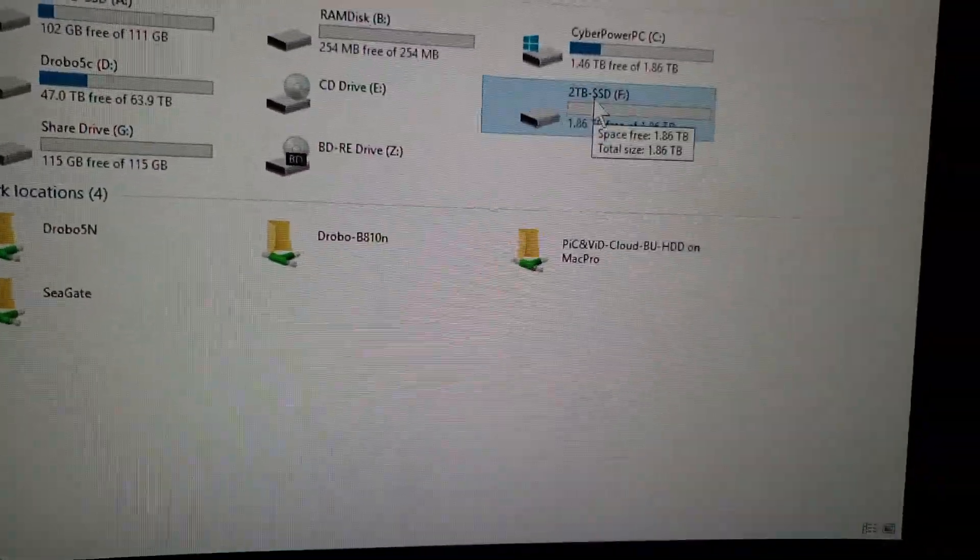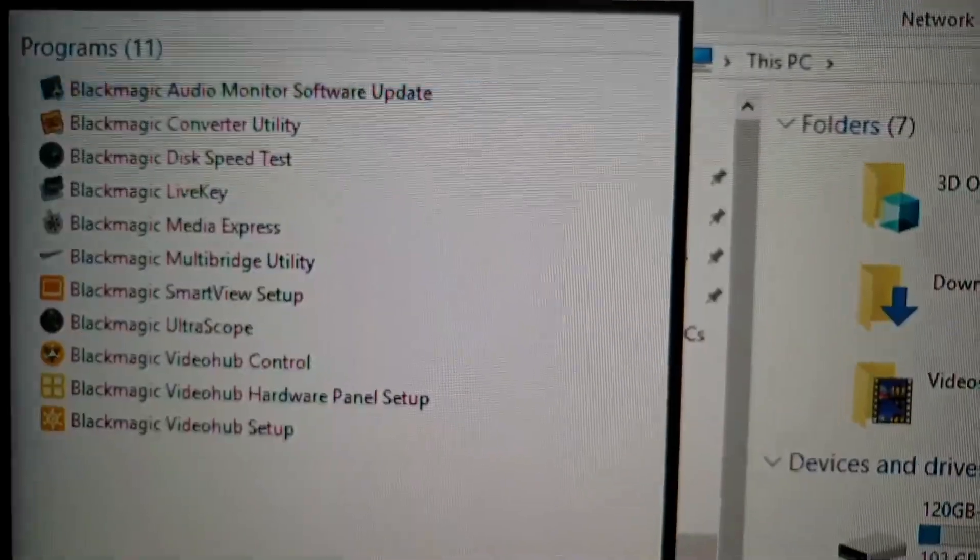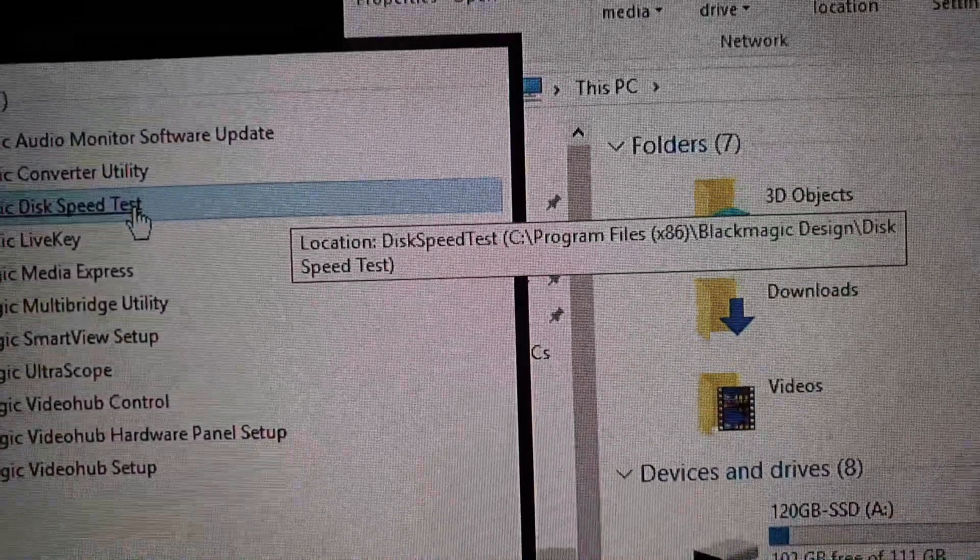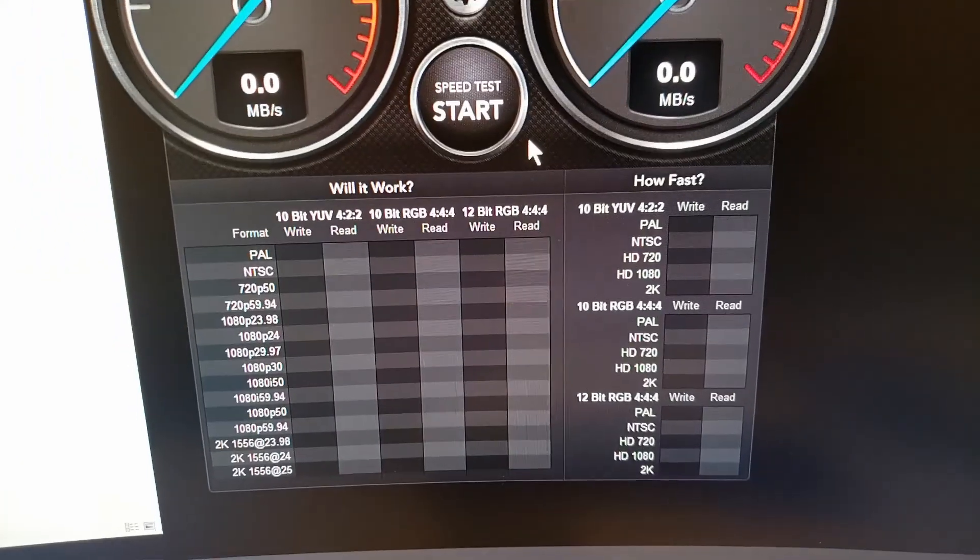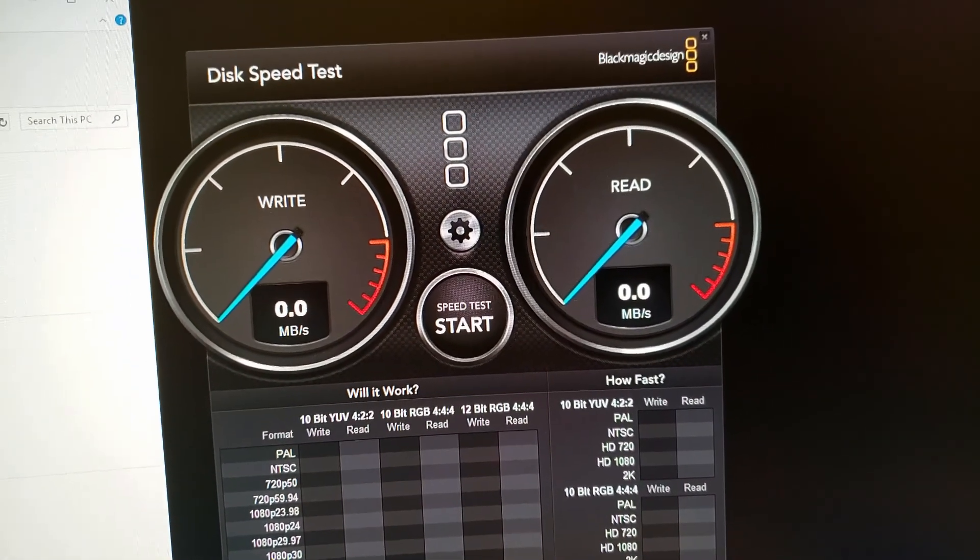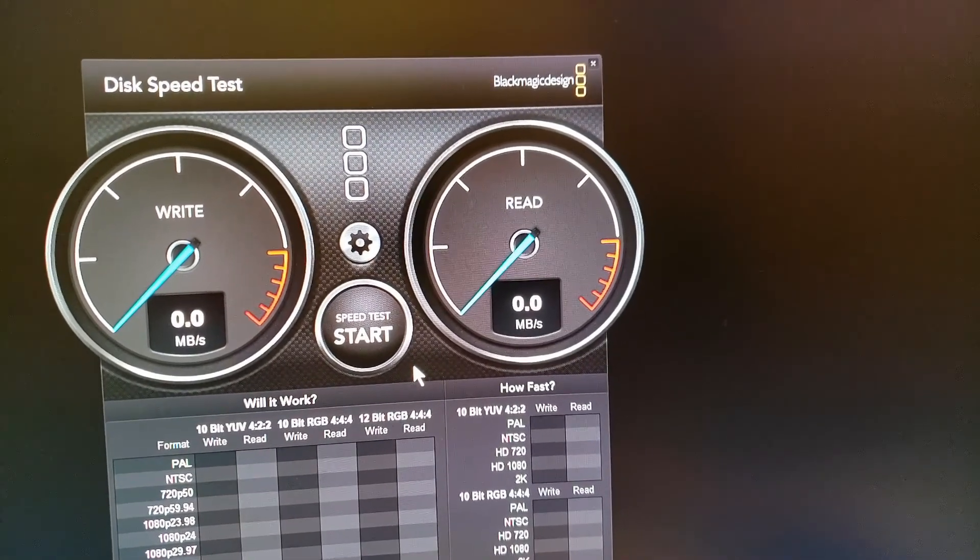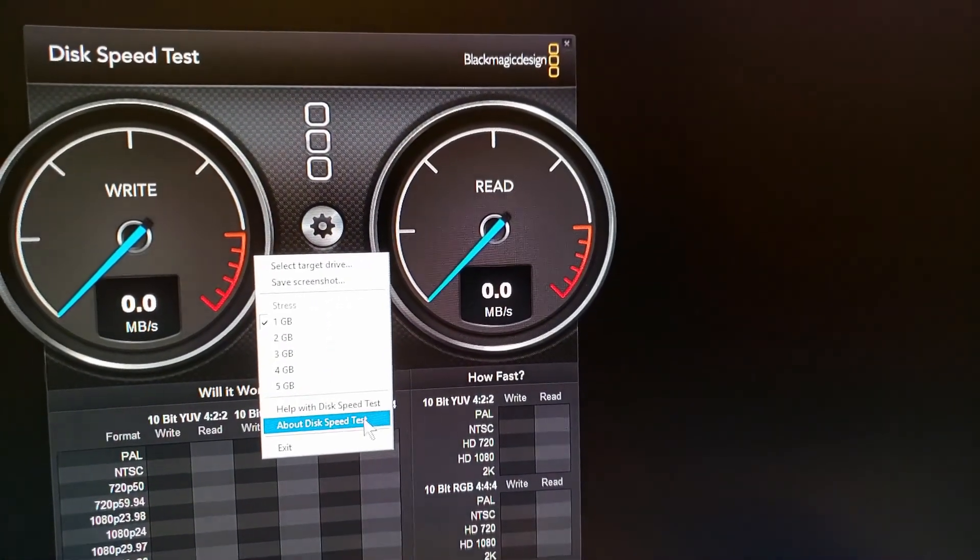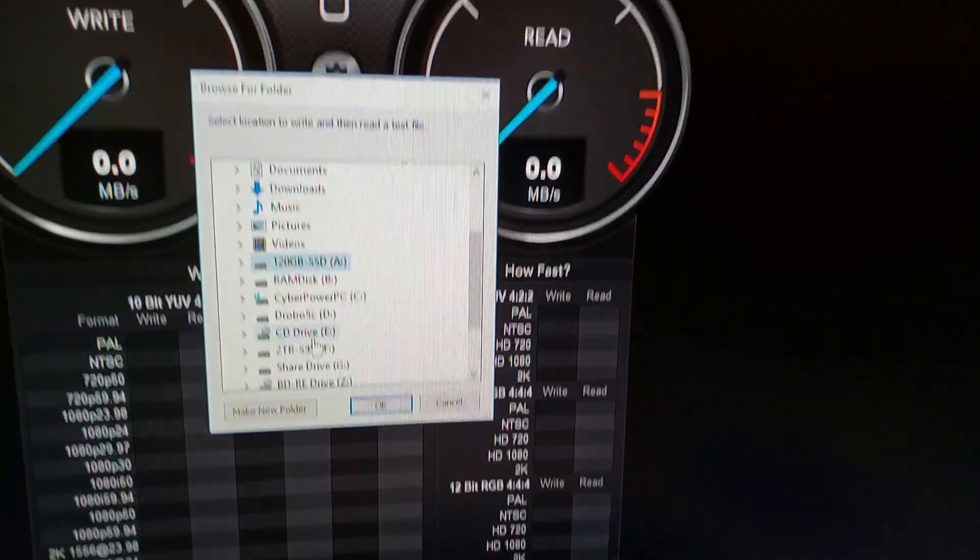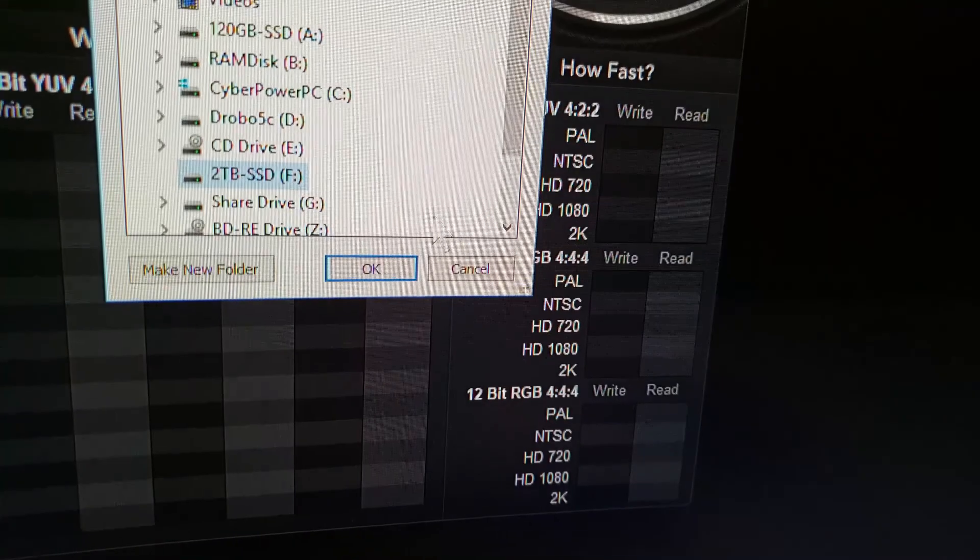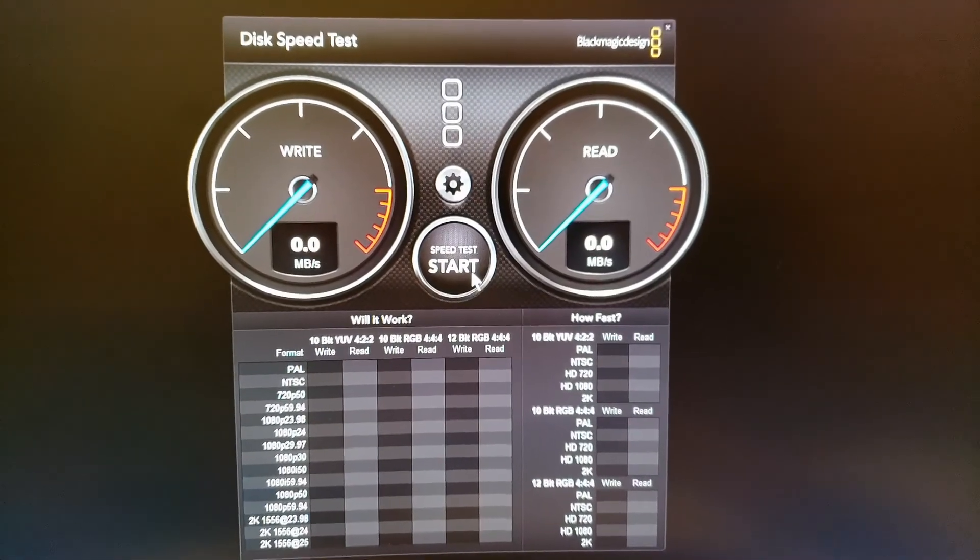Let me do the speed test before I go. So, I'm doing the Blackmagic speed test. It's right here. This is the one that's famous for Macs. This is the Windows version. Okay. And, if you're having a hard time finding the Windows version, write it below. And, I'll add the link. If you're interested. So, anyway. Let me click on the settings. Select target drive. And, we're going to select the 2TB drive. Which is the one I just put in. Click OK. And, let's click start. See how it does.